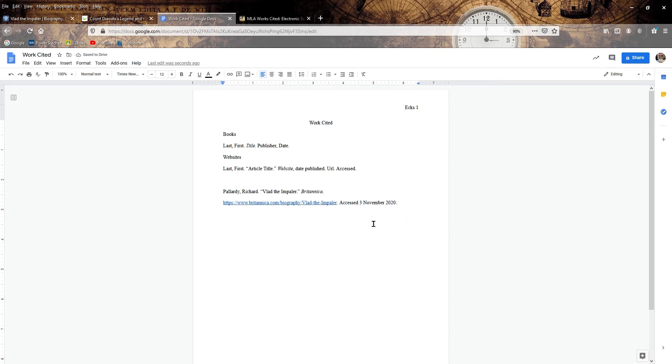And end with a period. You could write Nov or the full November. It's just the important part is day, month, year. That's how it goes.